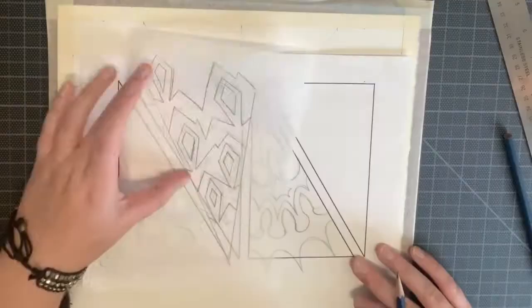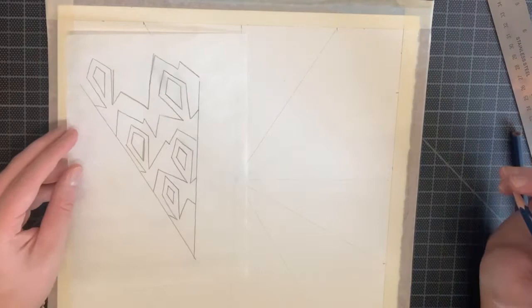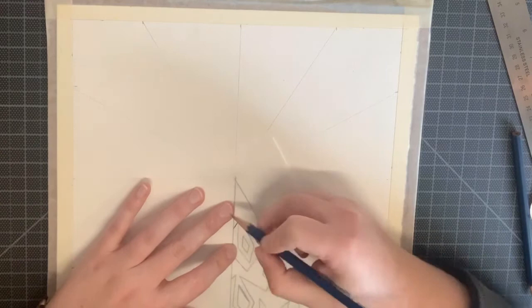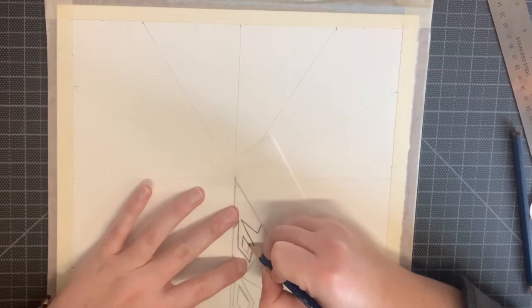After you finish tracing over your design, take it to your watercolor paper and flip that tracing paper over. Line it up with one of your triangular sections and begin tracing over that design. The graphite on the other side of the tracing paper is going to be transferred onto your watercolor paper because you're pressing that graphite on.